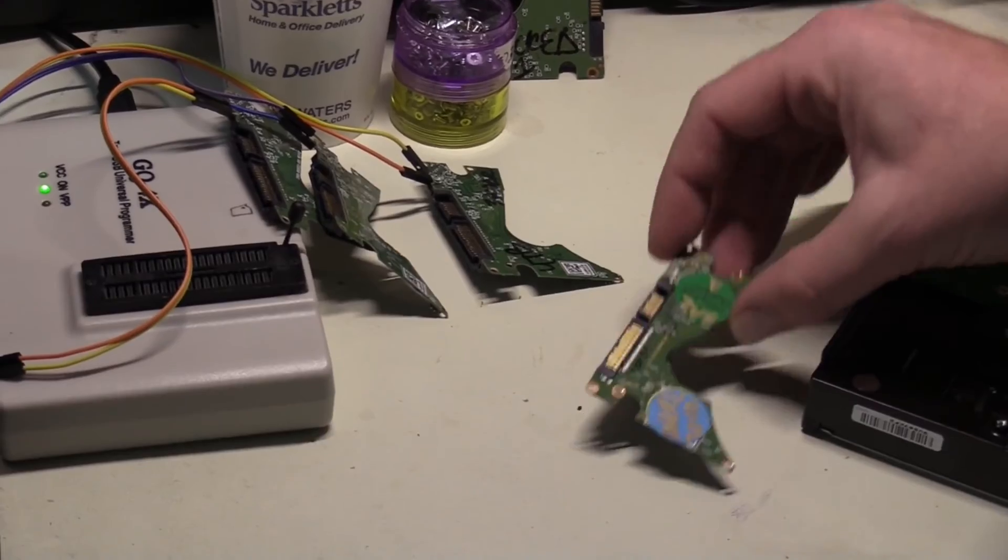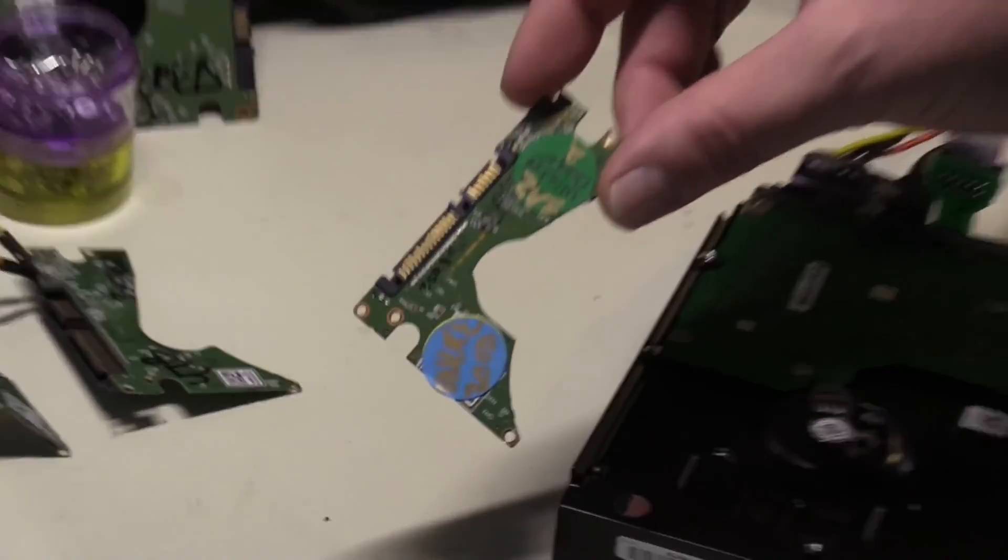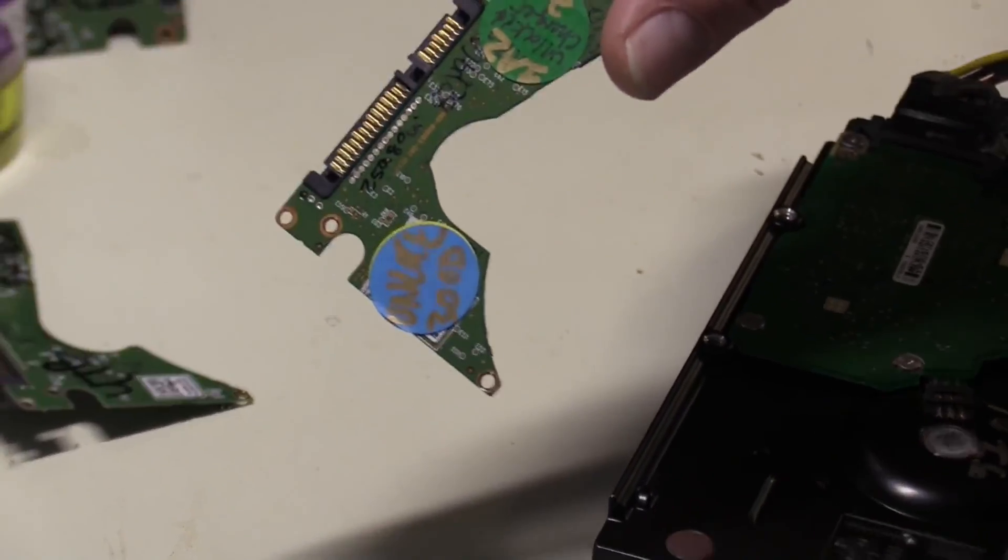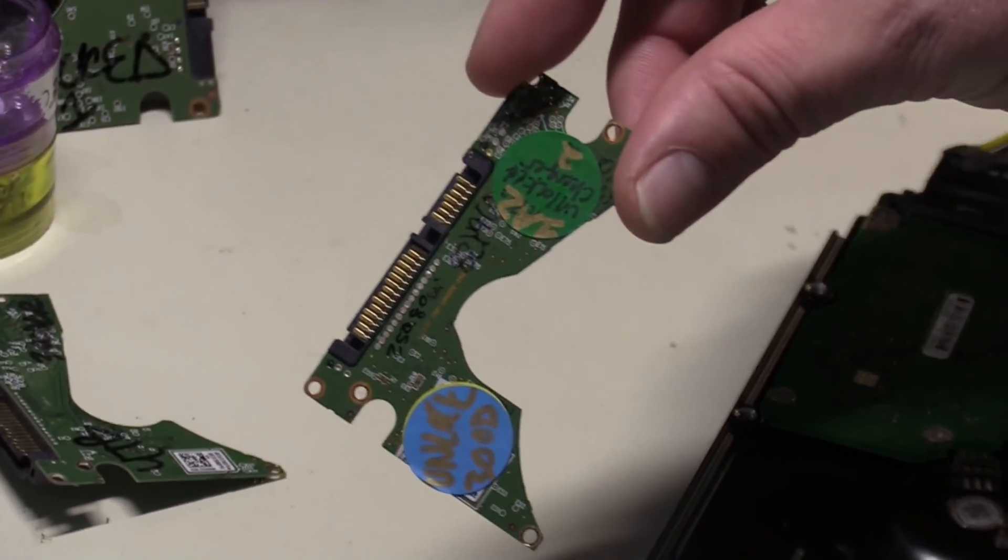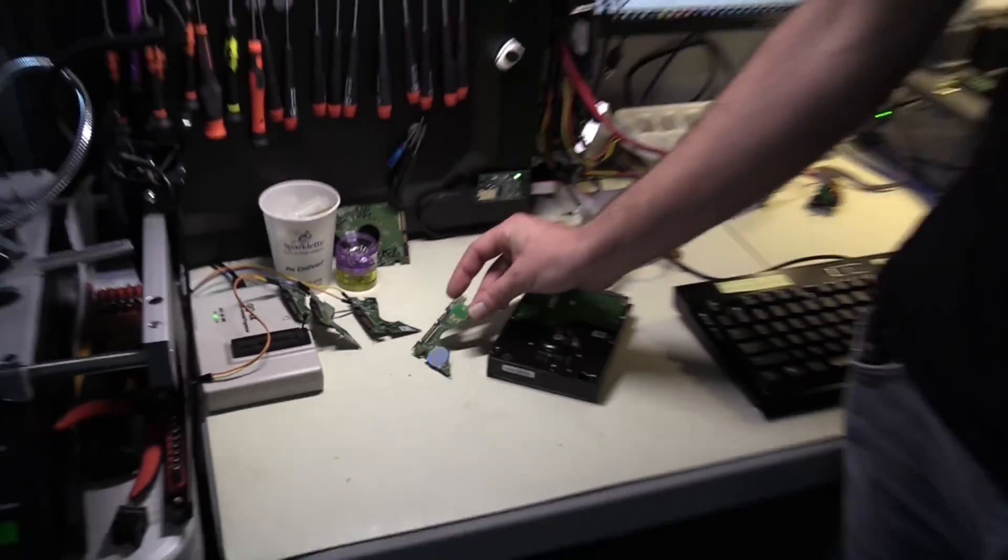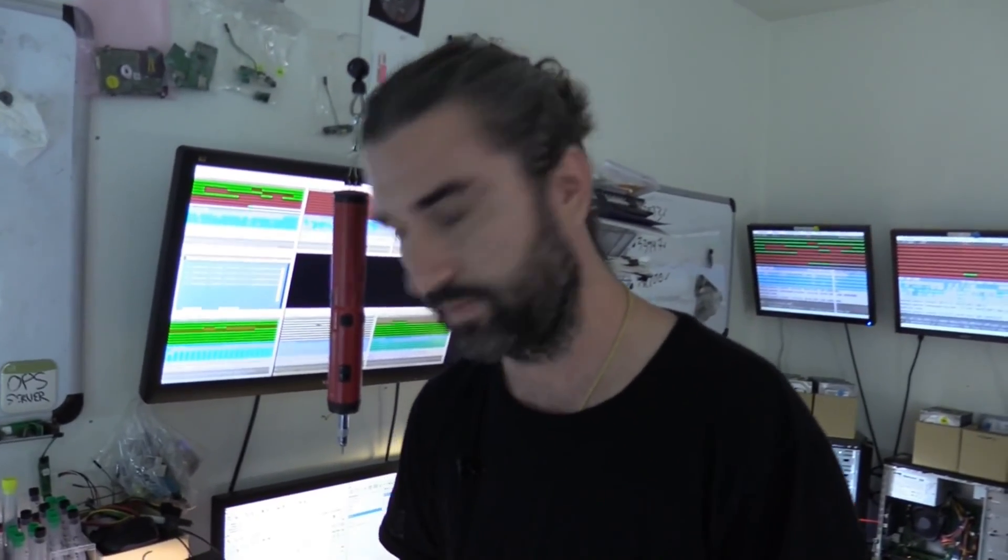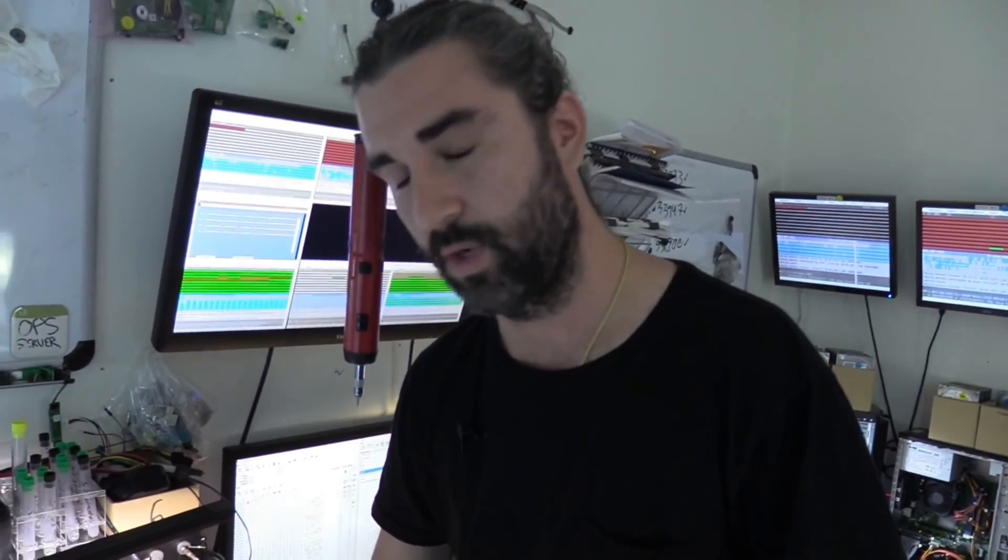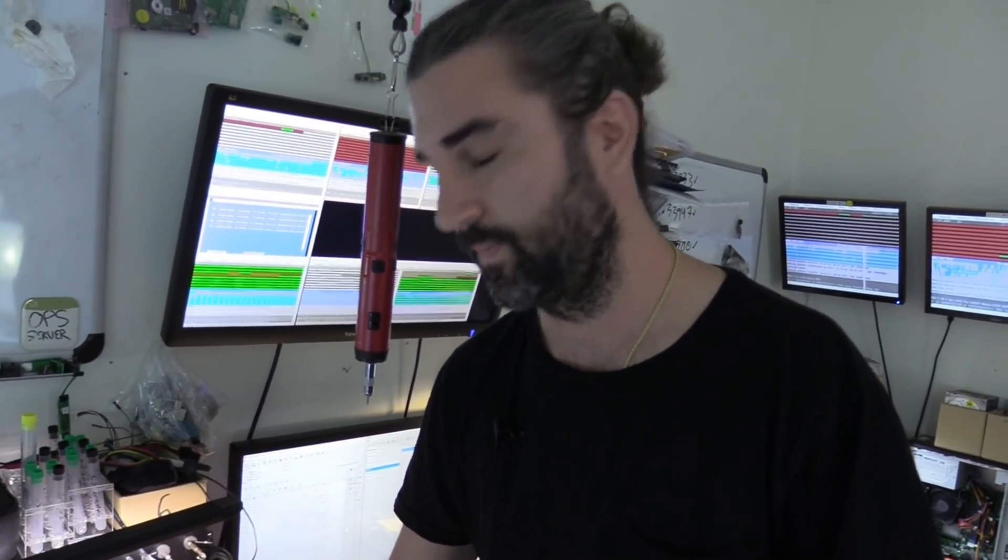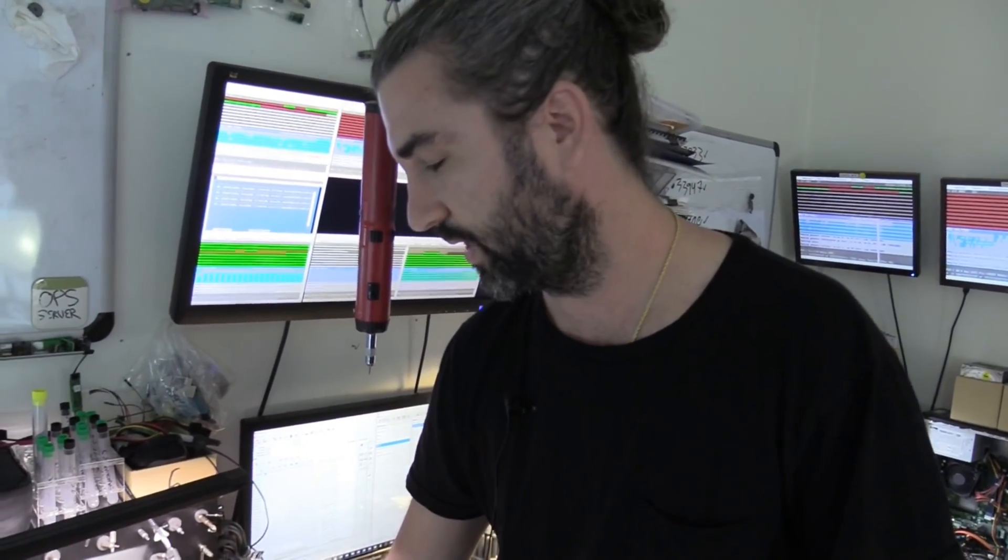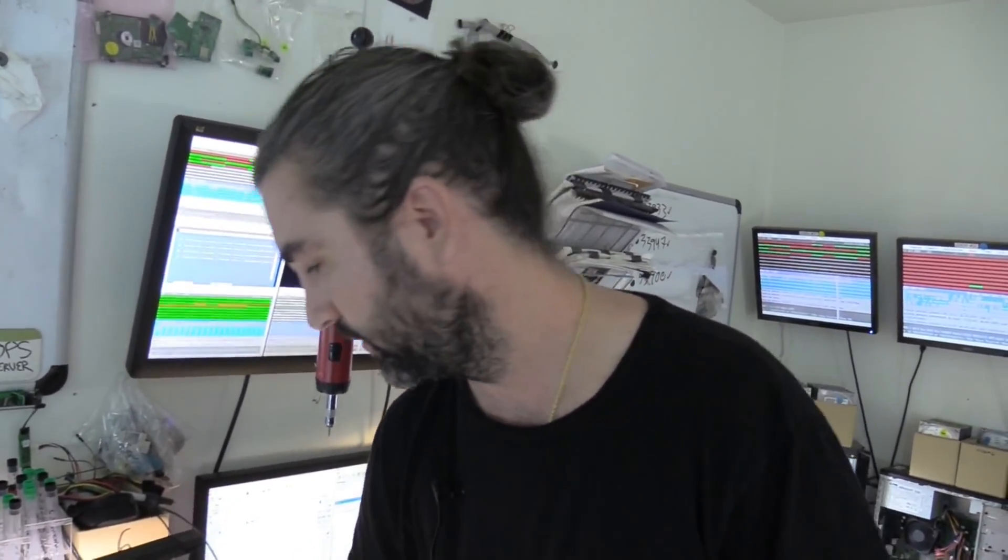Like this is a new Western Digital family called Charger, which is actually locked down at the firmware level. So it's very difficult to recover these right now. We have one PCB that's unlocked, which allows us to access the firmware on these drives. I don't even know if there's really any other company in the U.S. right now that has one of these.